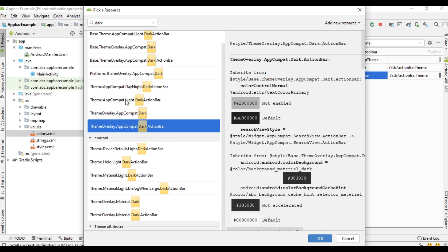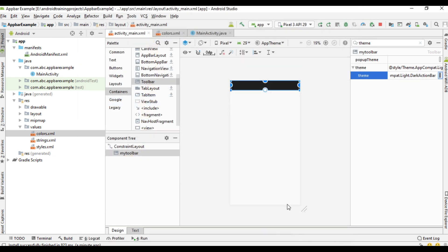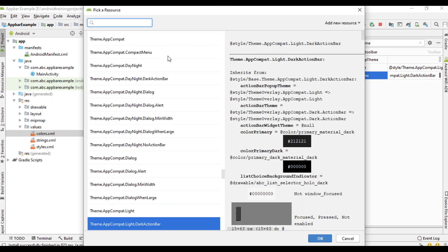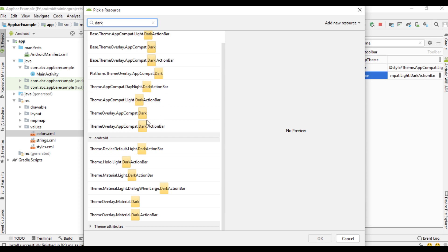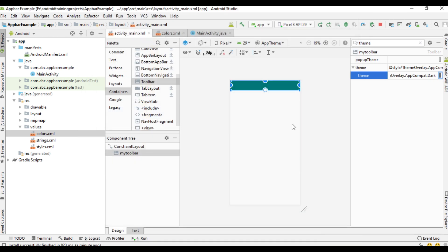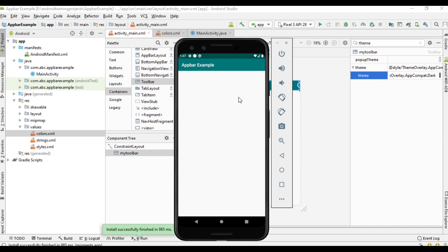Select AppCompat Light dot DarkActionBar and click OK. Now run the project again. We have applied a dark theme for the toolbar, so the font now appears as white.